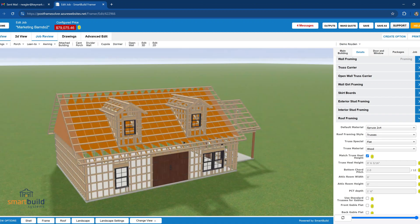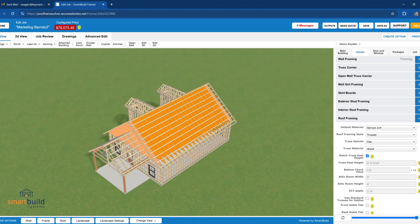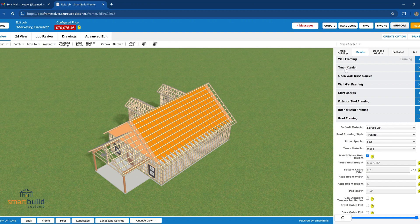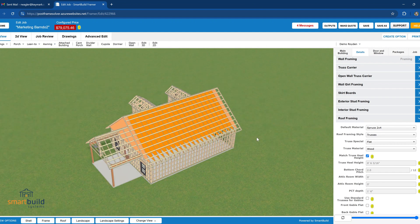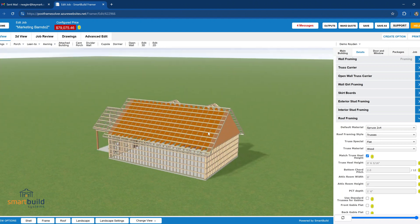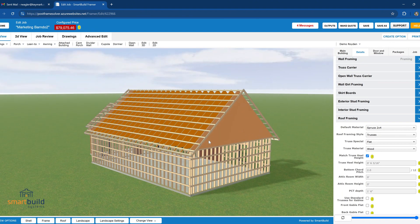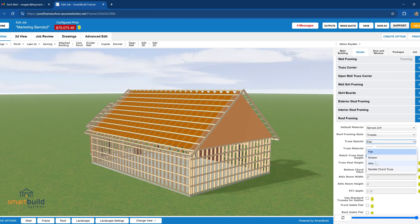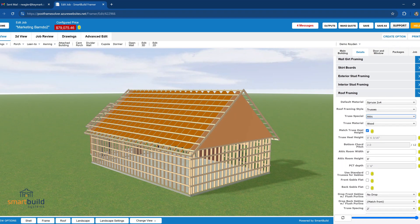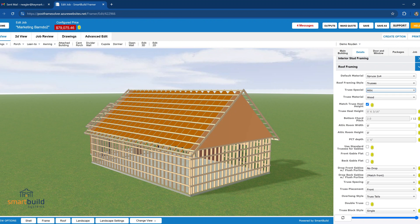In the details tab, you go down to roof framing and we have a setting that's called truss special. By default it's set to flat, just references a flat bottom truss. When you switch that to an attic style, we also have some new fields that you may or may not have noticed here, and it activates these fields.